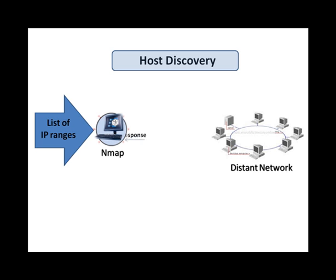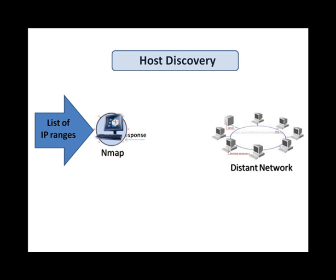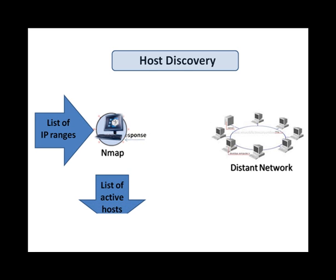Nmap offers a wide variety of options to perform this task. The most basic way of host discovery is using ICMP echo-request packets, known as the ping scan.